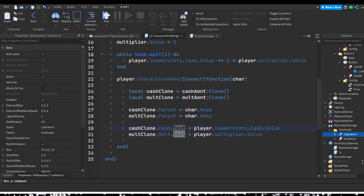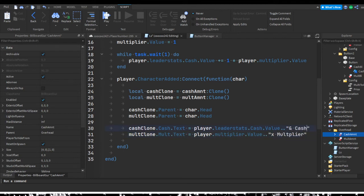Set the text of each clone to the player's leader stats values — cacheClone.cache.text equals the player's cash value (with a dollar sign appended), and multClone.multi.text equals the player's multiplier value with an 'x' appended.